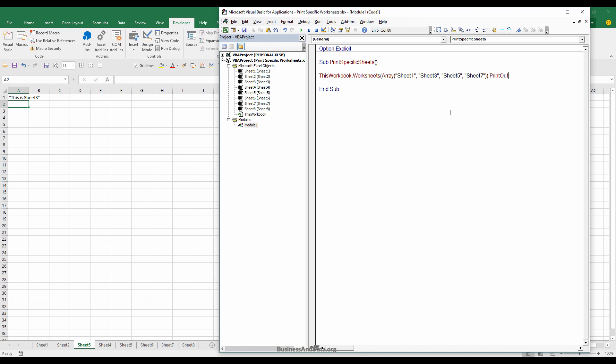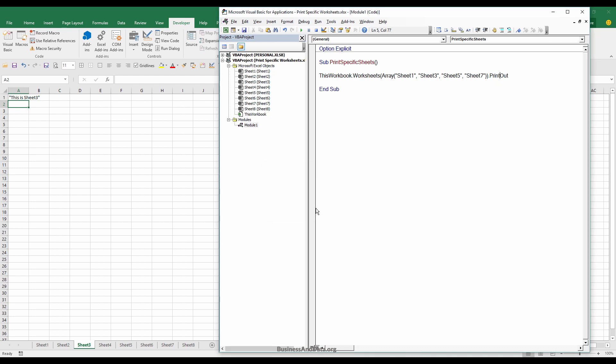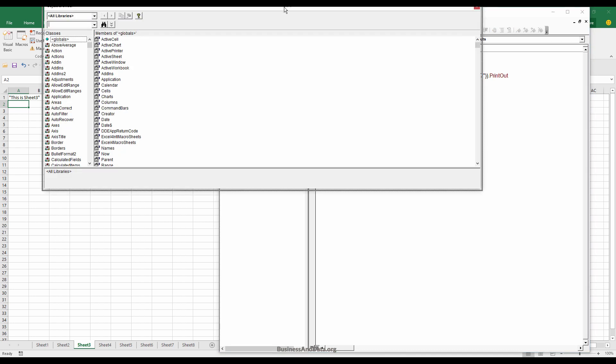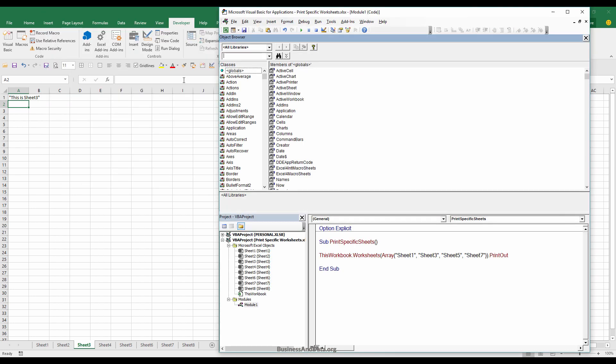Here we can actually specify different types of arguments. Let me open the library window and look for printout.